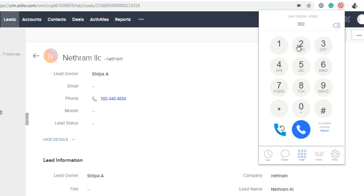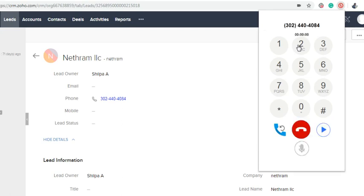You can type numbers either by using the keypad or keyboard. I am using a keyboard to make the call. You can either press Enter or press the blue button to make the call.